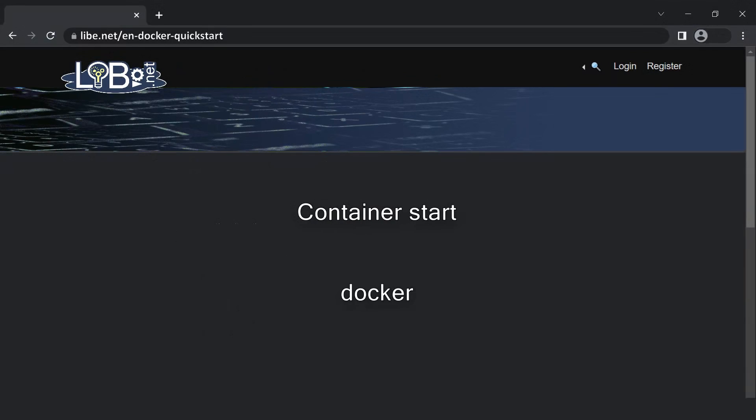For demonstration purposes, I launch a test container. The naming scheme for the containers is: vendor, slash, container name.